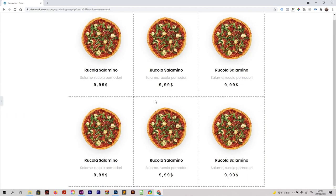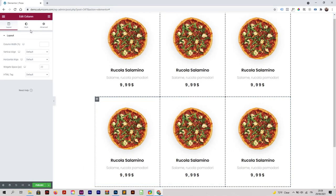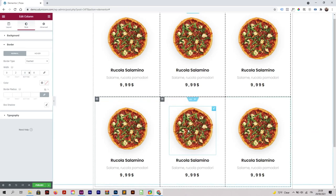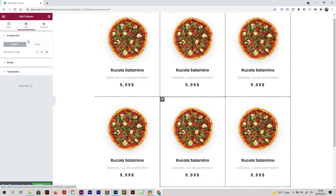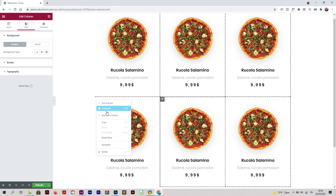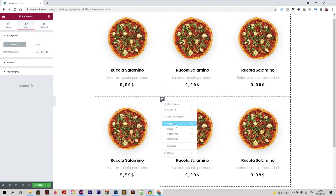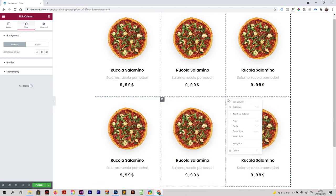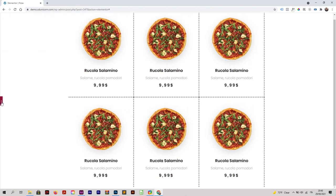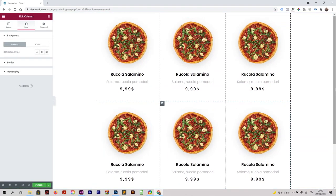We did this in really no time. Now I'm going to remove the lines at the bottom of those sections. Go to the first one, click style, border, and remove the bottom by making it zero. For the other one, you can right click, copy style, and then paste style — so now we have our content laid out correctly.